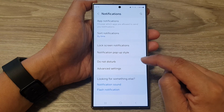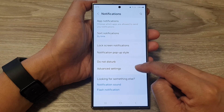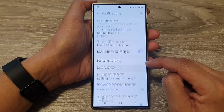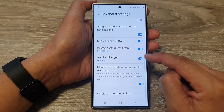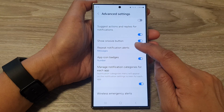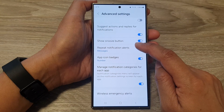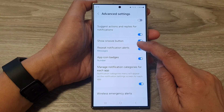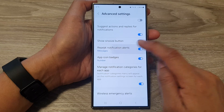Next, go down and tap on notifications, then tap on advanced settings. Next, scroll down and tap on repeat notification alerts.